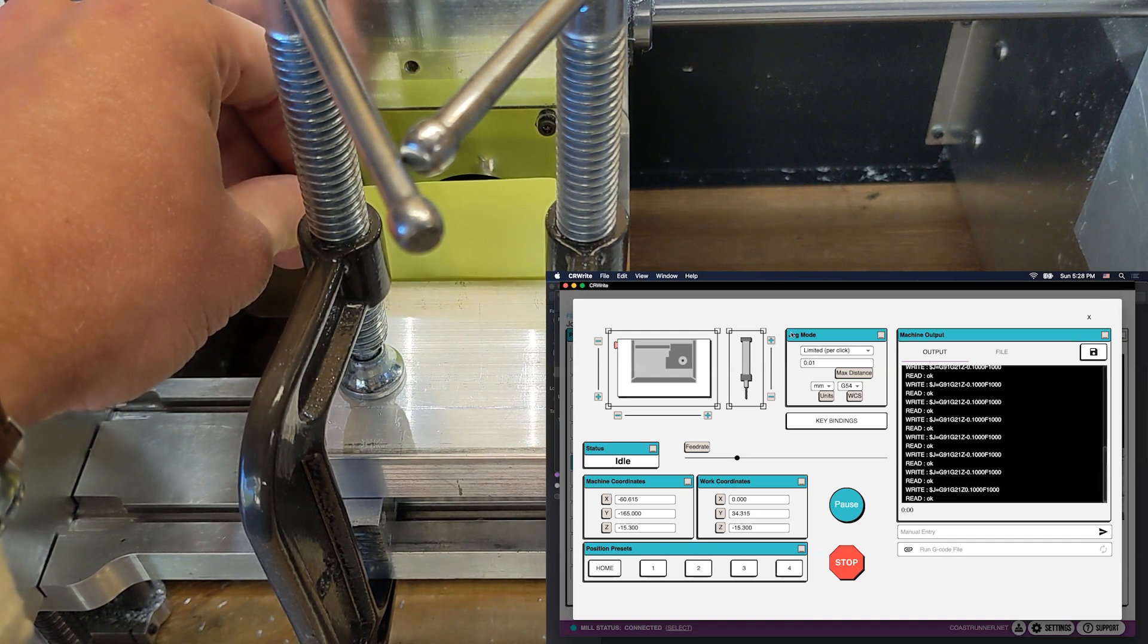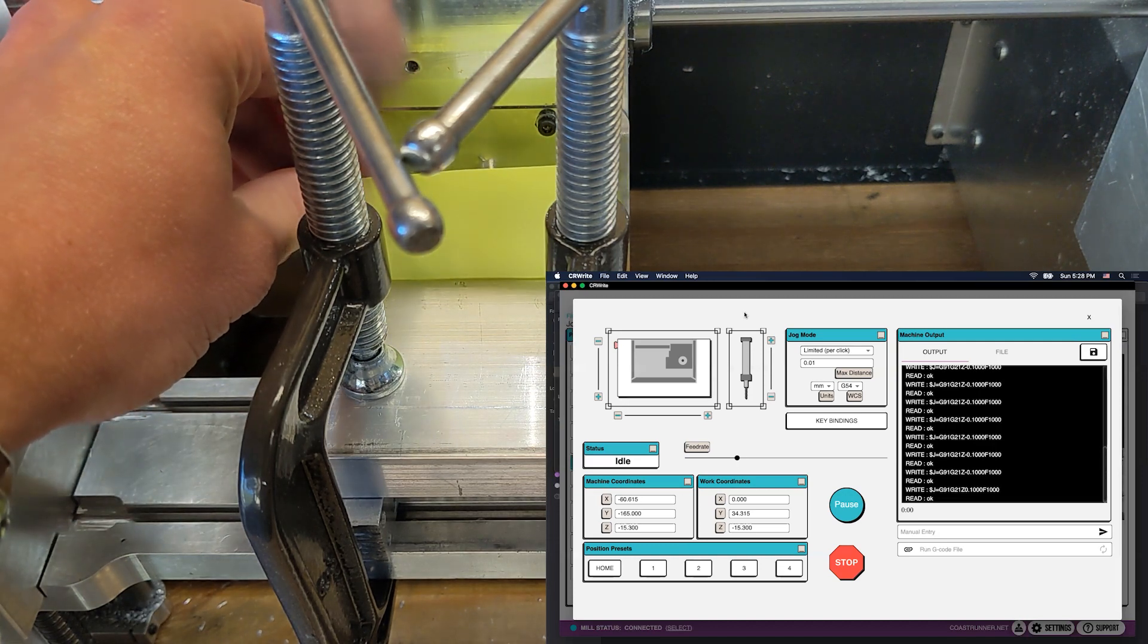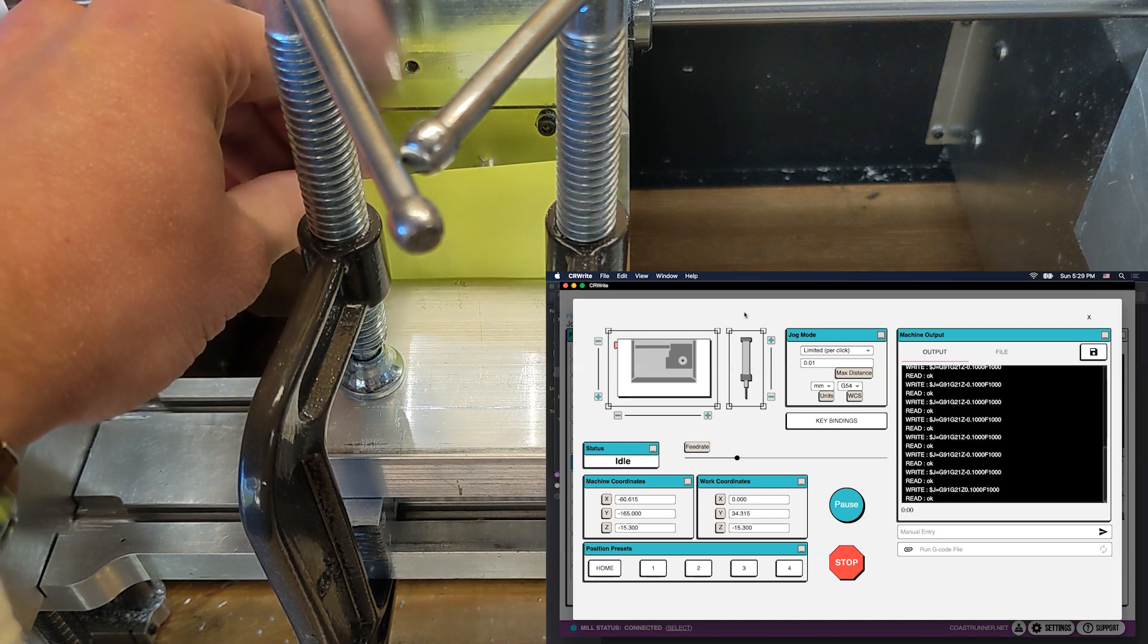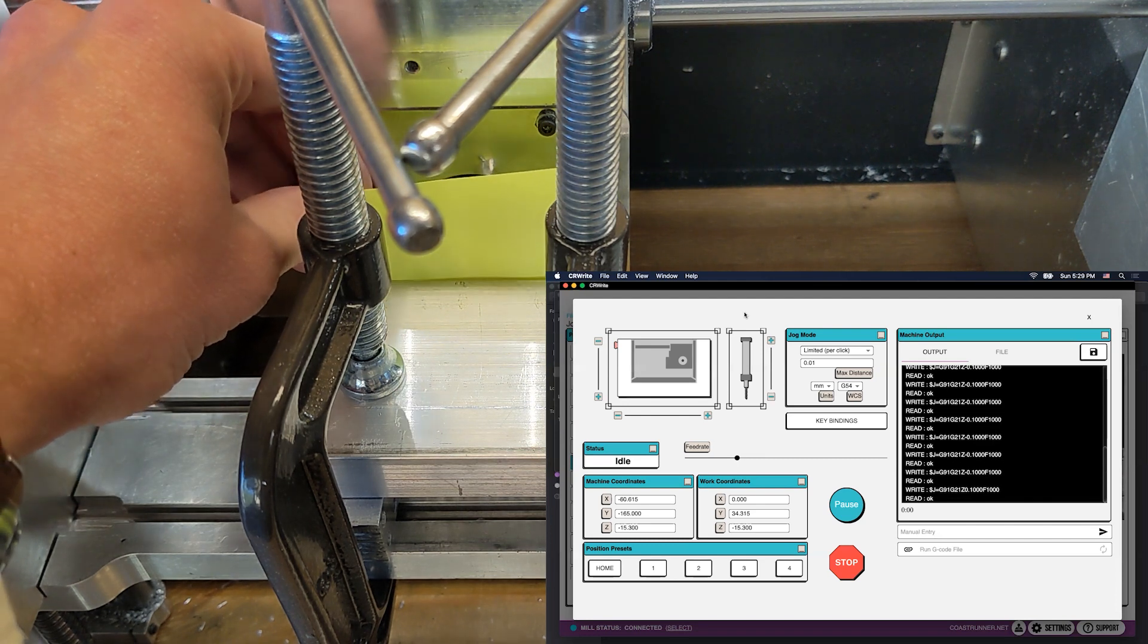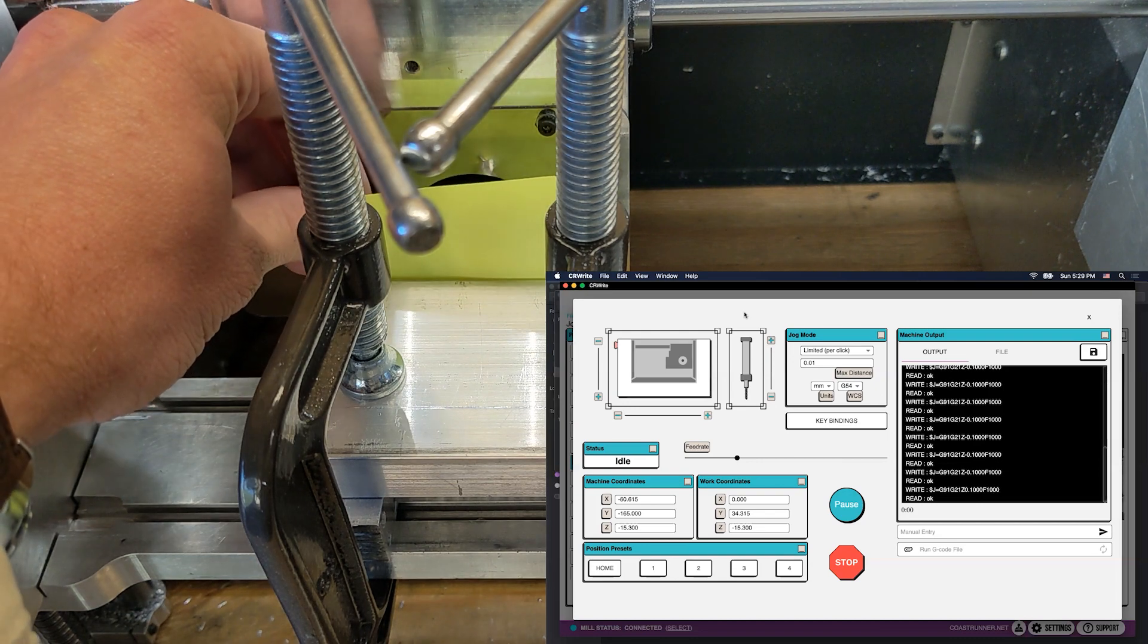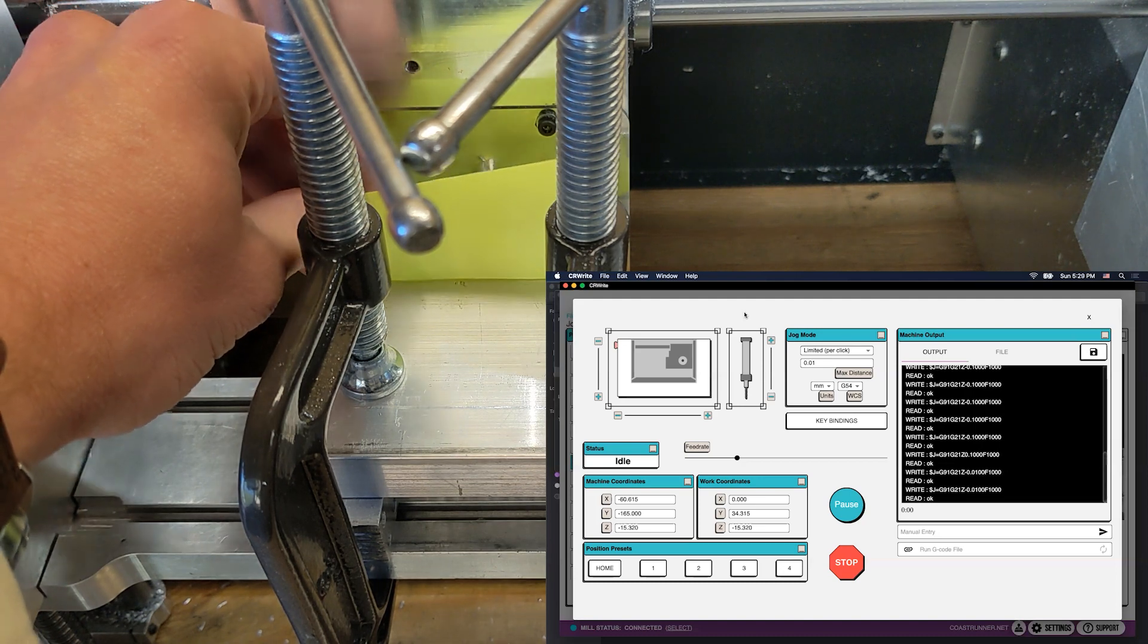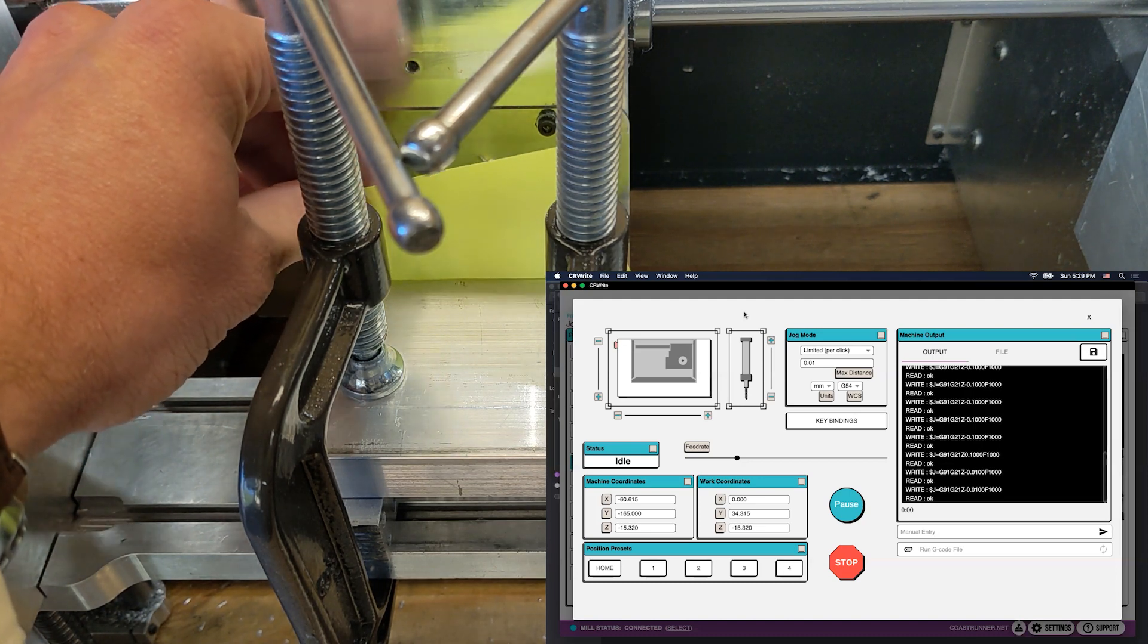Again, how accurate you want to be is dependent on your needs. Sometimes just the 0.1 millimeter is sufficient accuracy. Because we're making this clamp, which is going to be used for future precision operations, I do want to get it as precise as I possibly can, and so I'm going to jog again with 0.01 millimeter increments, which is close to a thousandth of an inch. So once again, I'm using my Z key, and I've already kind of got to the point where it's just about to pinch.